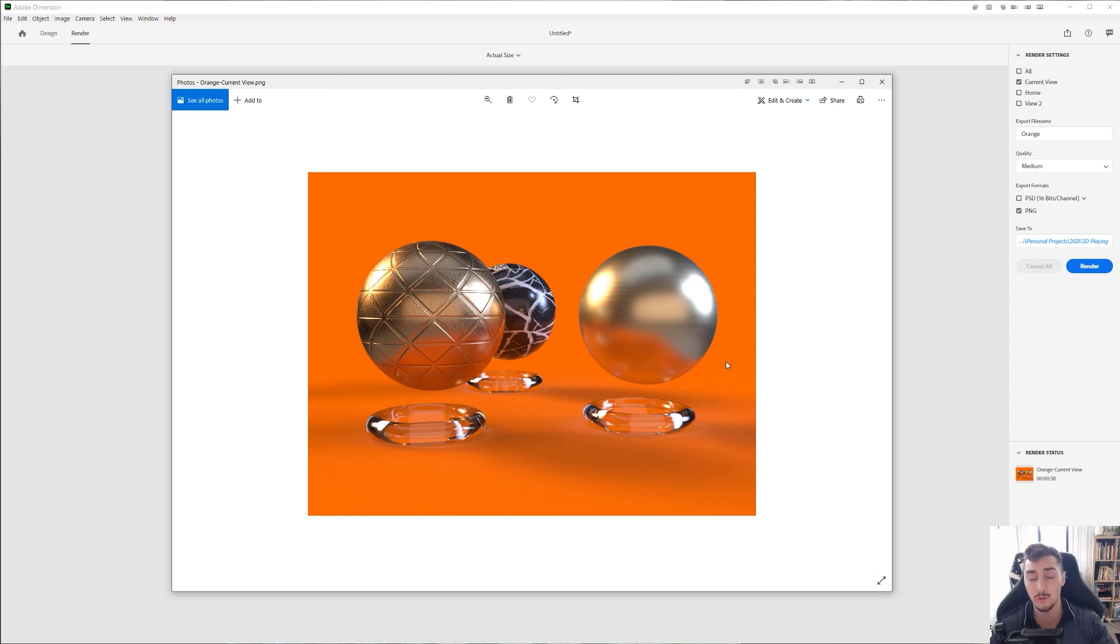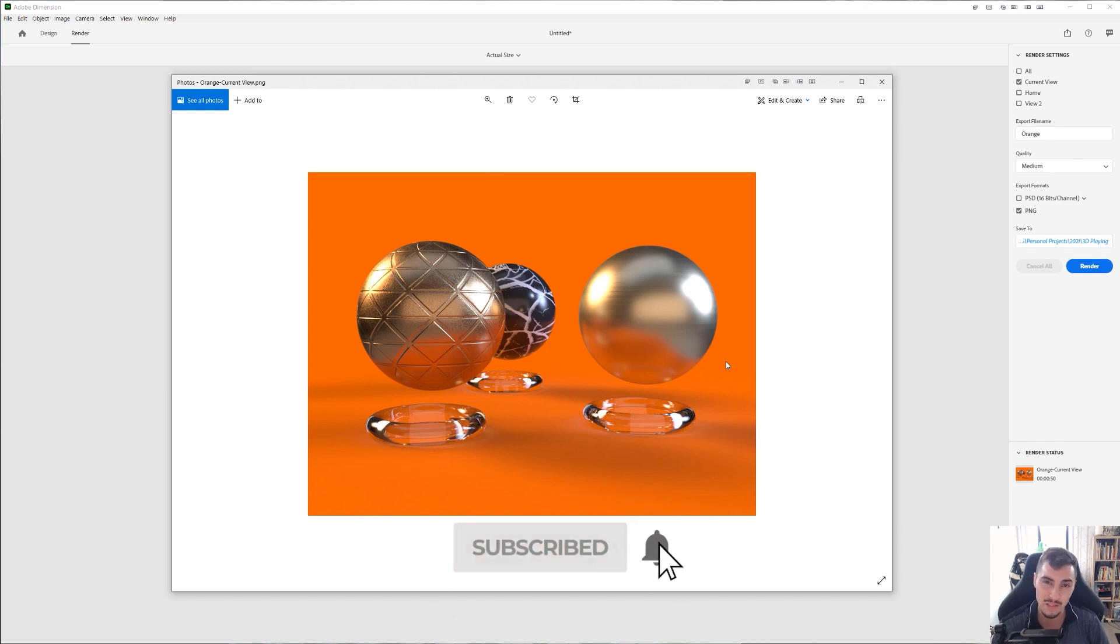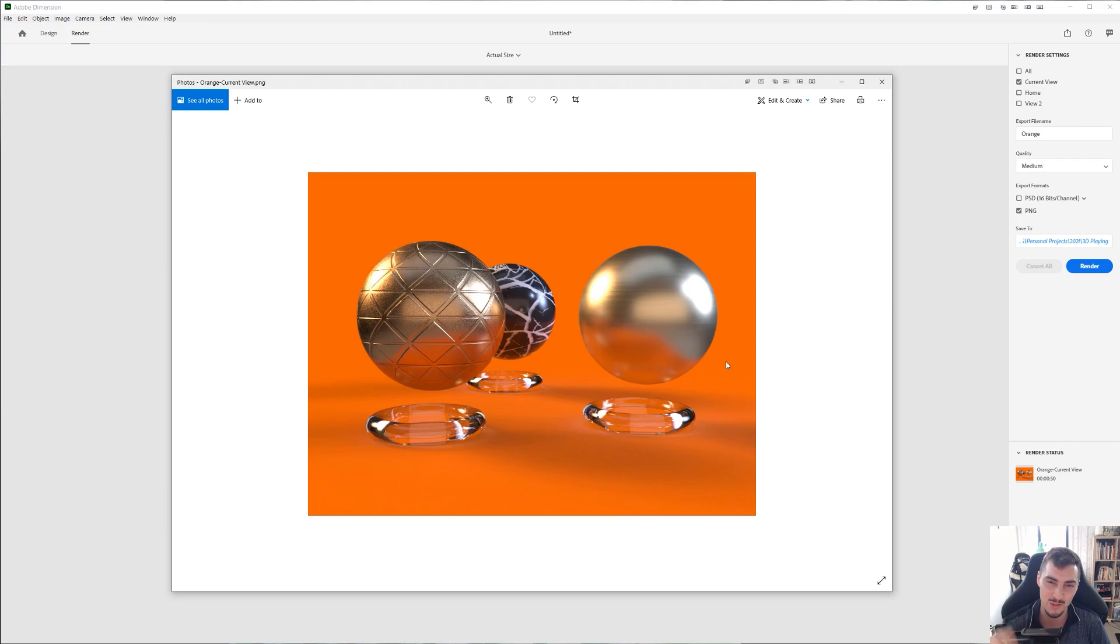So thanks so much for watching this tutorial. Smash the like button for the algorithm. And subscribe to my channel for more design tutorials and business of design content. Hope you guys enjoyed it. I'll chat to you next time.